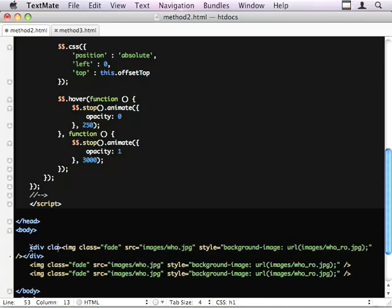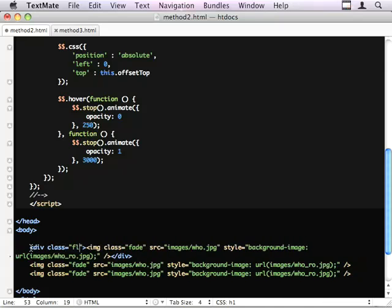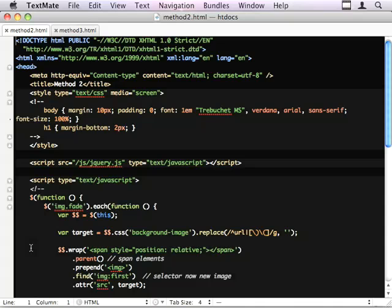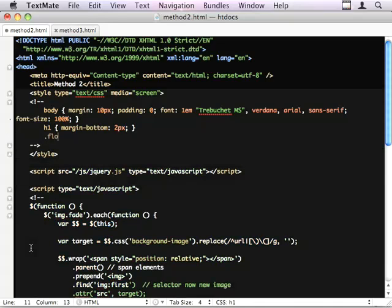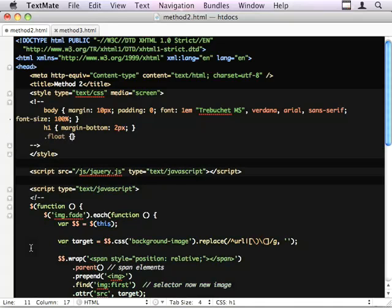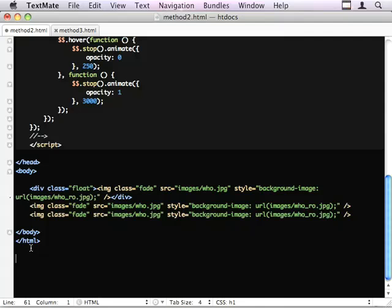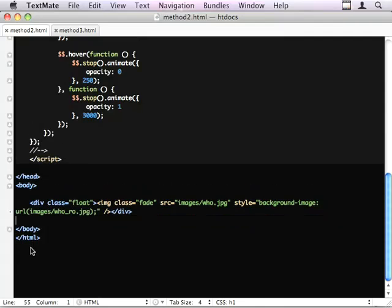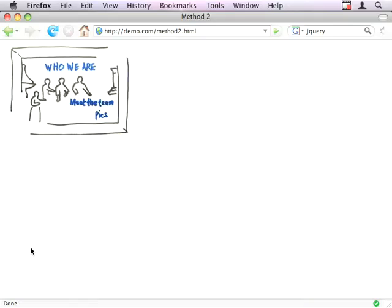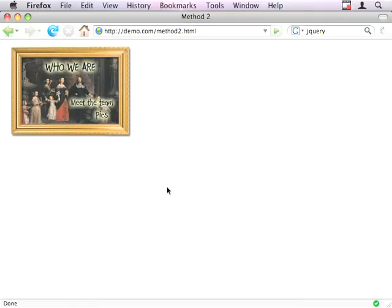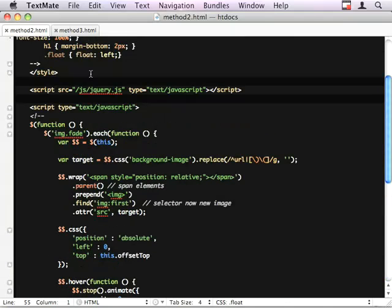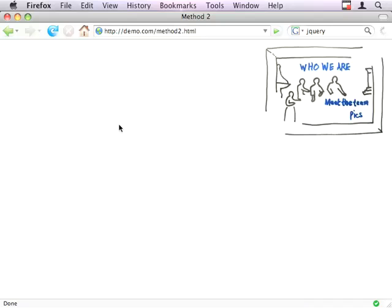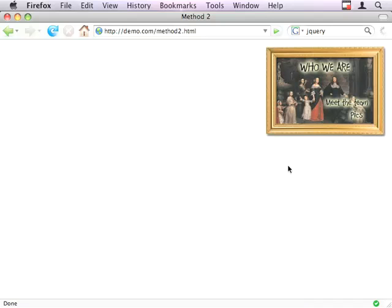We could do class float, and in our CSS. I haven't tested this, so I'm not sure what's going to happen. Float left is the wrong way, sorry, float right.